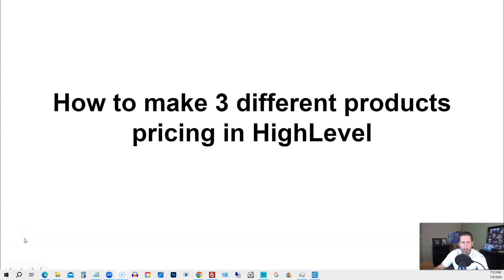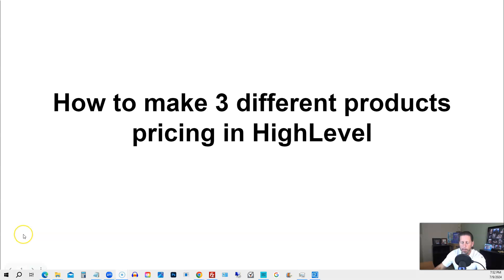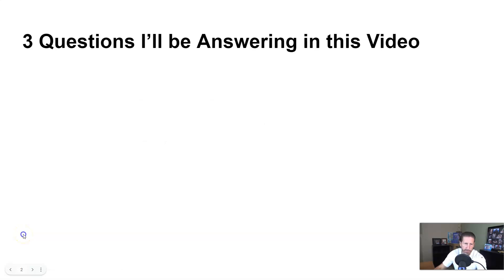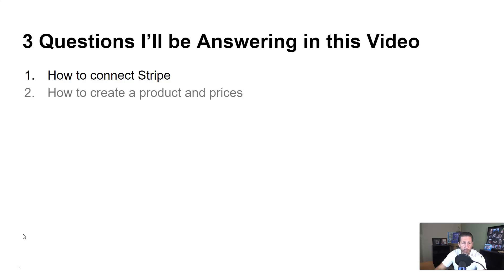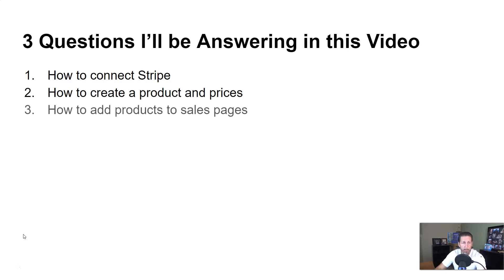In this video, you're going to learn how to make three different products pricing in high level. Hey there, my name is Kerry Canola, and in this particular video, I'm going to answer that question by answering the following three questions. Number one, how to connect Stripe inside high level. Number two, how to create a product and prices inside of high level. And number three, how to add products to sales pages.